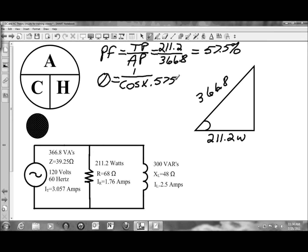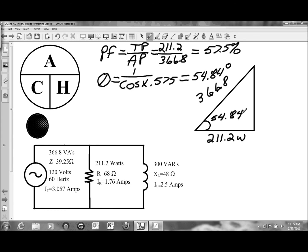You can do these two answers in one step on your calculator. Divide 211.2 by 366.8 to get your power factor. Without clearing that number, hit second function cosine, which brings up the inverse cosine, then hit second function answer, and it will automatically input that 0.575 and all of its digits. Angle theta in this specific circuit is 54.84 degrees. That solves for power factor and angle theta in a parallel RL circuit.